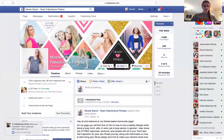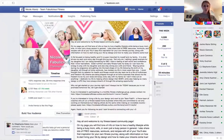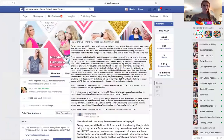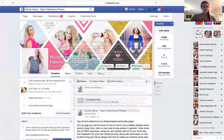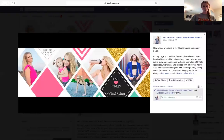The cool thing you can see too is that when you hover over the top of it, it brings up all of your description information. When you first put it on there it's going to be blank.